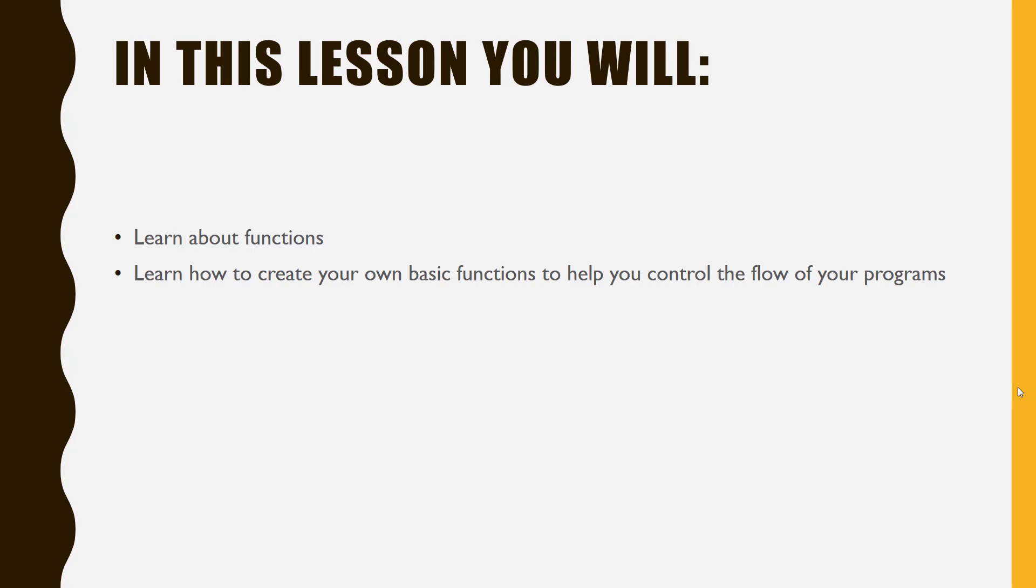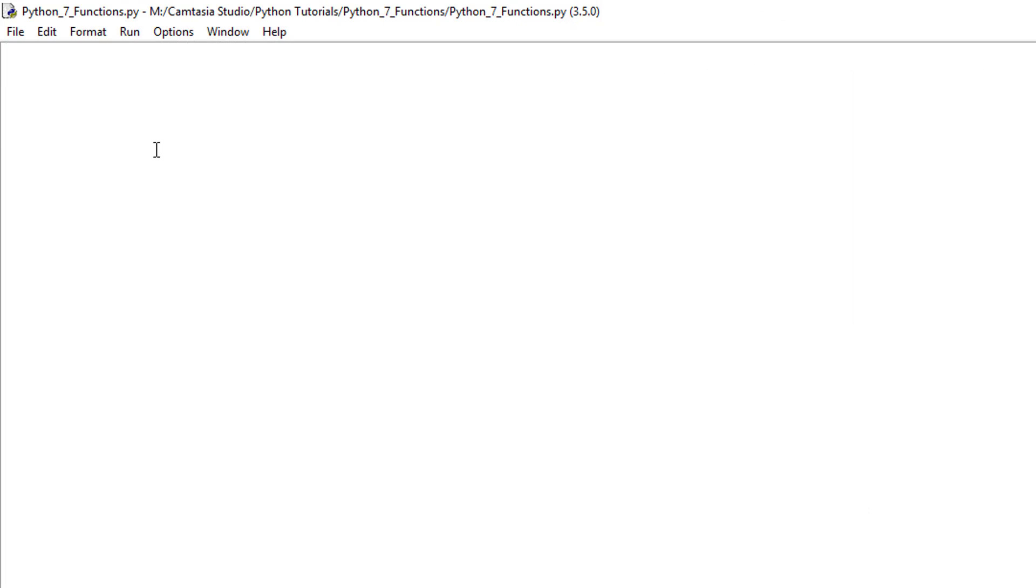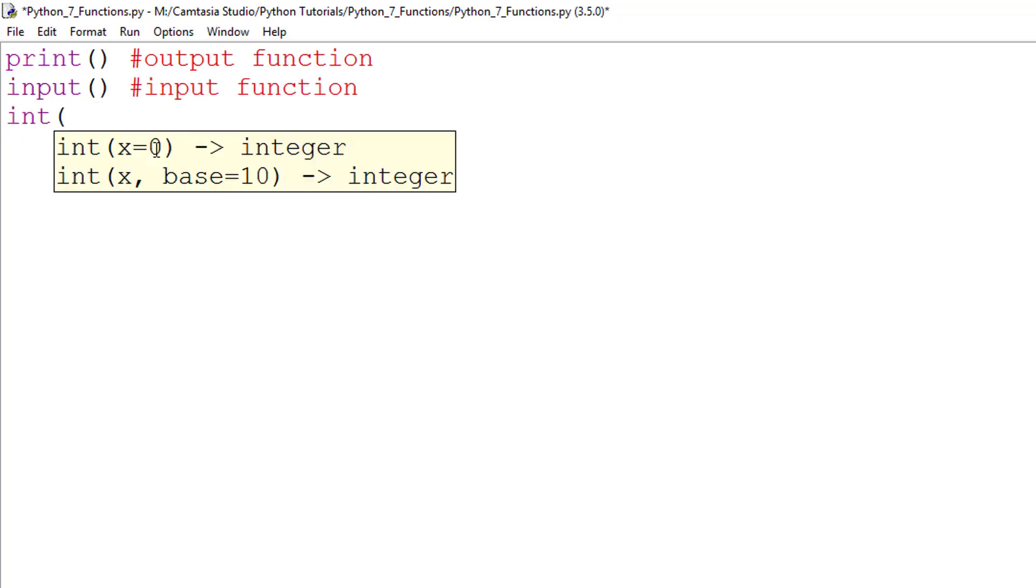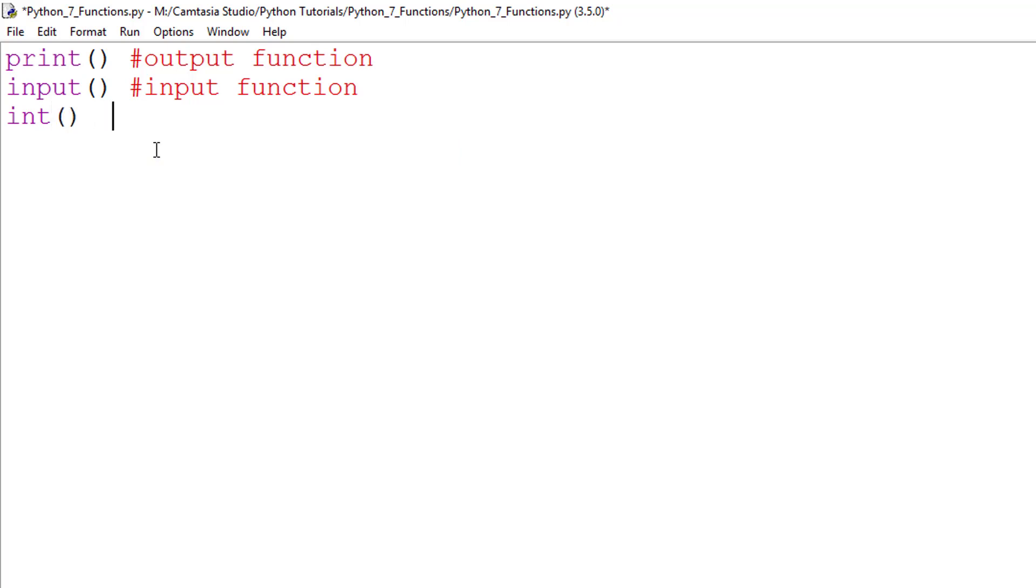Let's look at some examples now. You have already used a number of Python's built-in functions. You use the output function to display information on a screen.